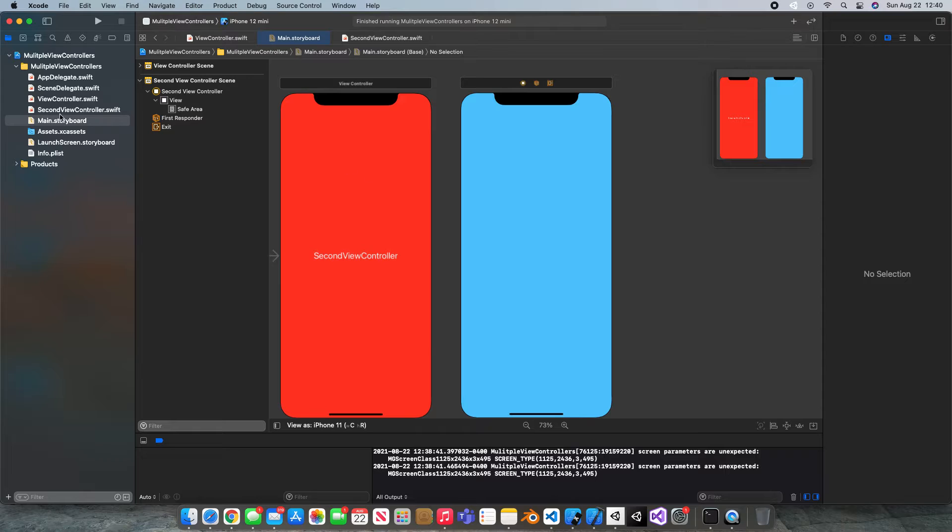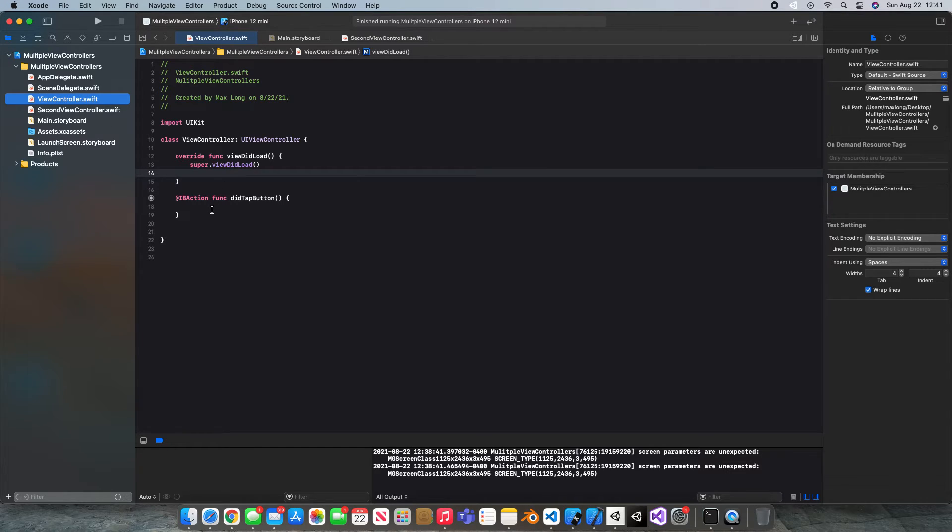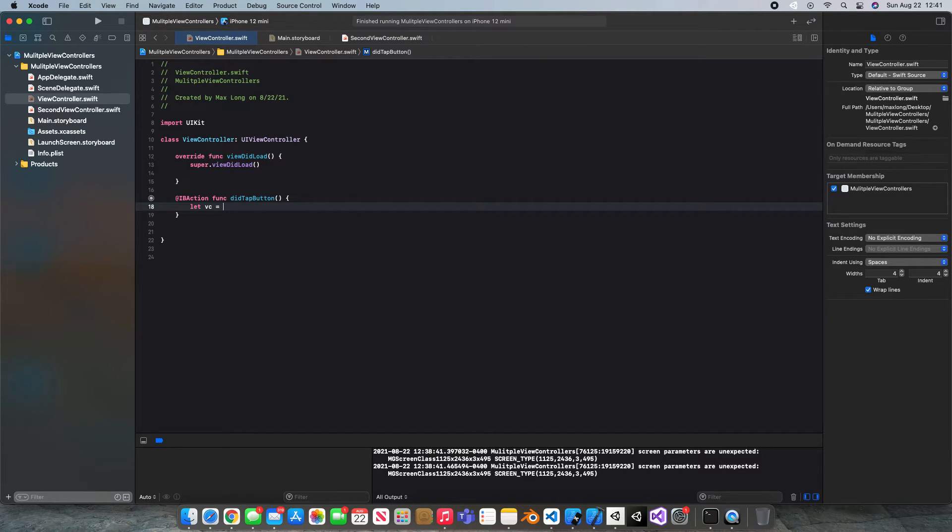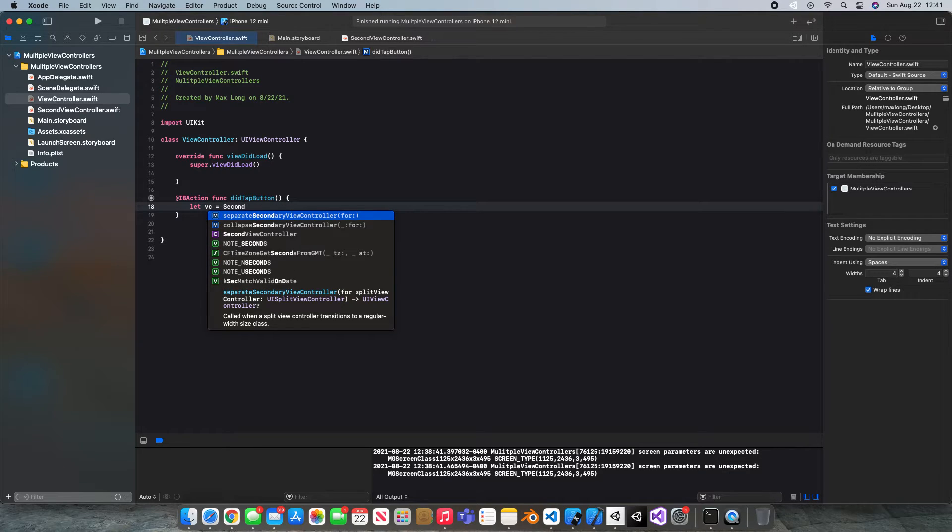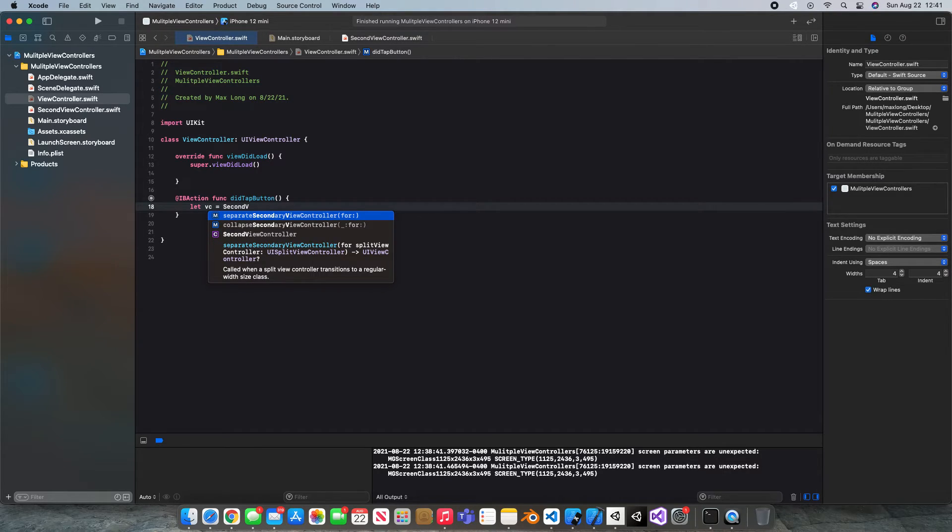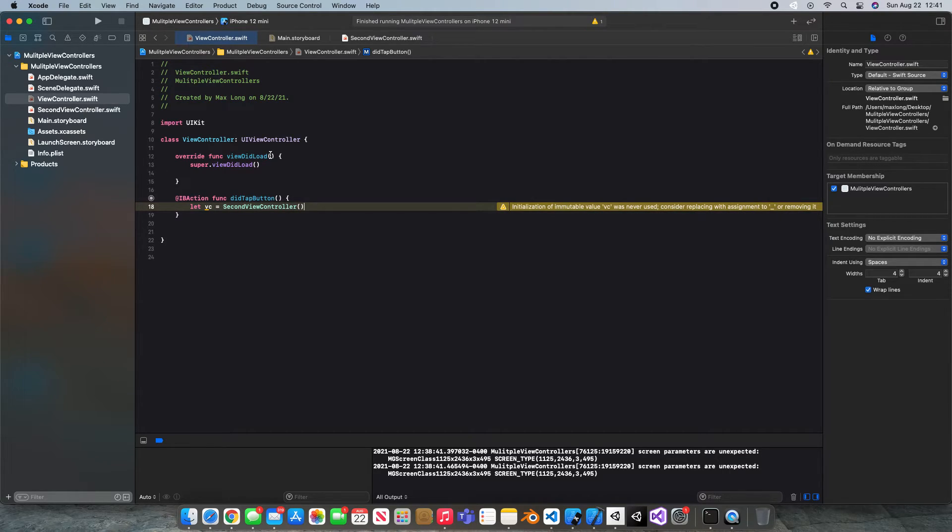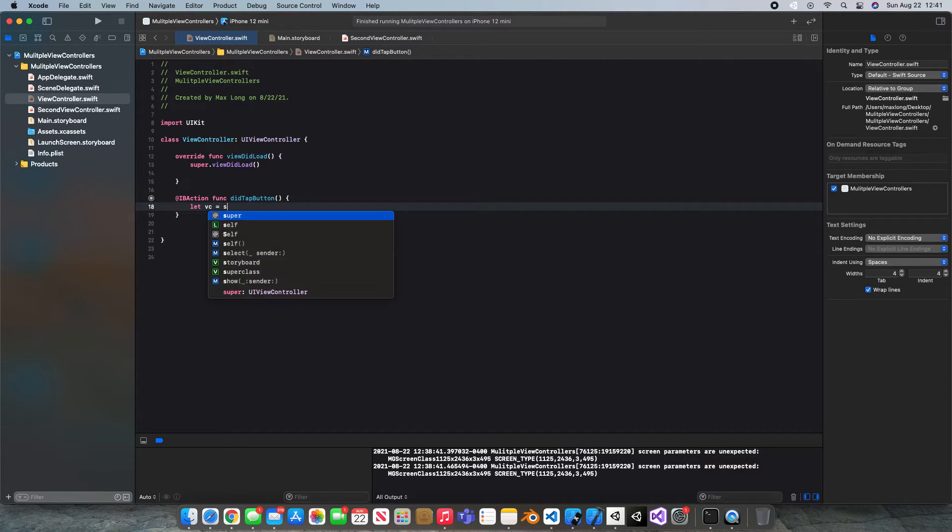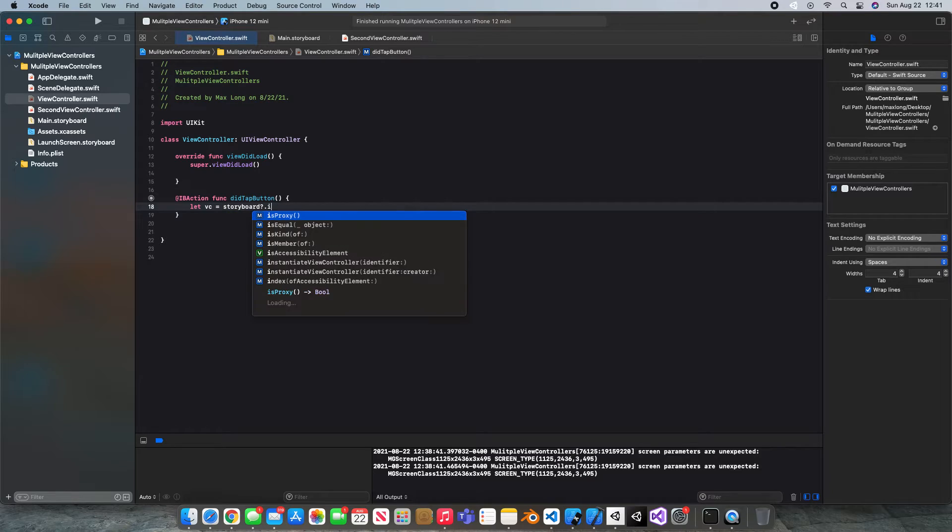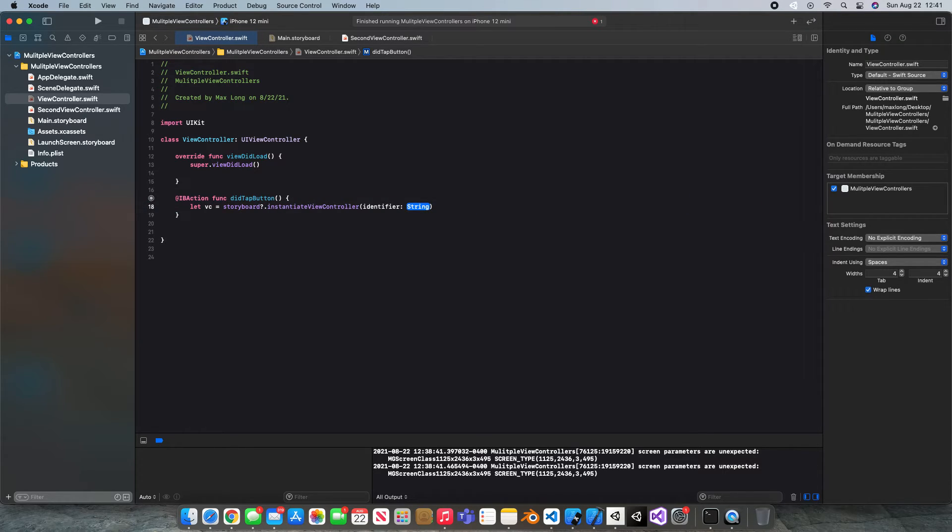Now what we're gonna do is pop back into our first view controller we had and I'm gonna say right in here let VC equal this will equal our second view controller it's right here at the bottom. I'll put open close parentheses to define that this is going to equal this and you know what there's a better way to do this. Just thinking now we're gonna say let VC equal storyboard optional dot instantiate view controller with an identifier.